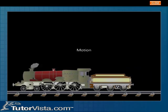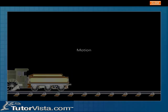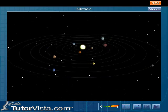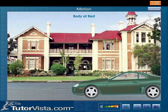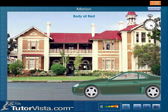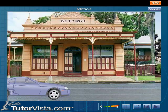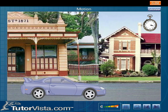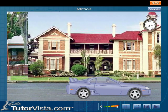Motion. Objects in the universe are either at rest or in motion. A body is said to be at rest if it occupies the same position irrespective of time. A body changing its position with reference to time is said to be in motion.